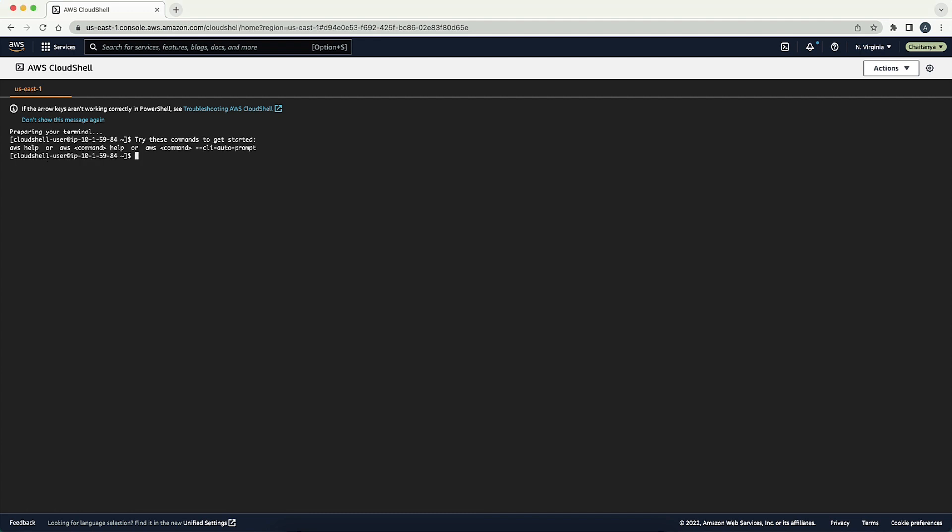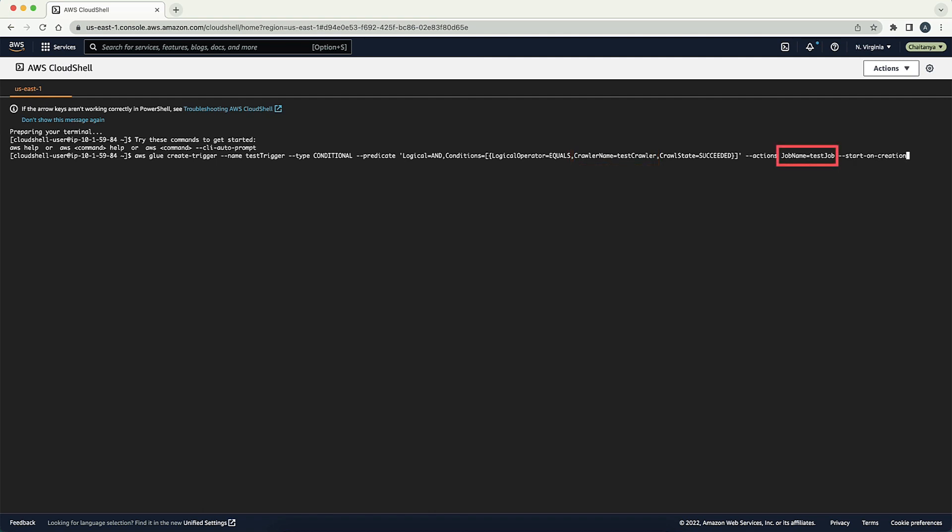Run the following AWS CLI command in Cloud Shell to create a trigger that starts a job when a crawler run completes with succeeded status. Be sure to replace TestCrawler with your AWS Glue Crawler name and TestJob with your AWS Glue job name. You can find the code in the Knowledge Center article linked with this video.